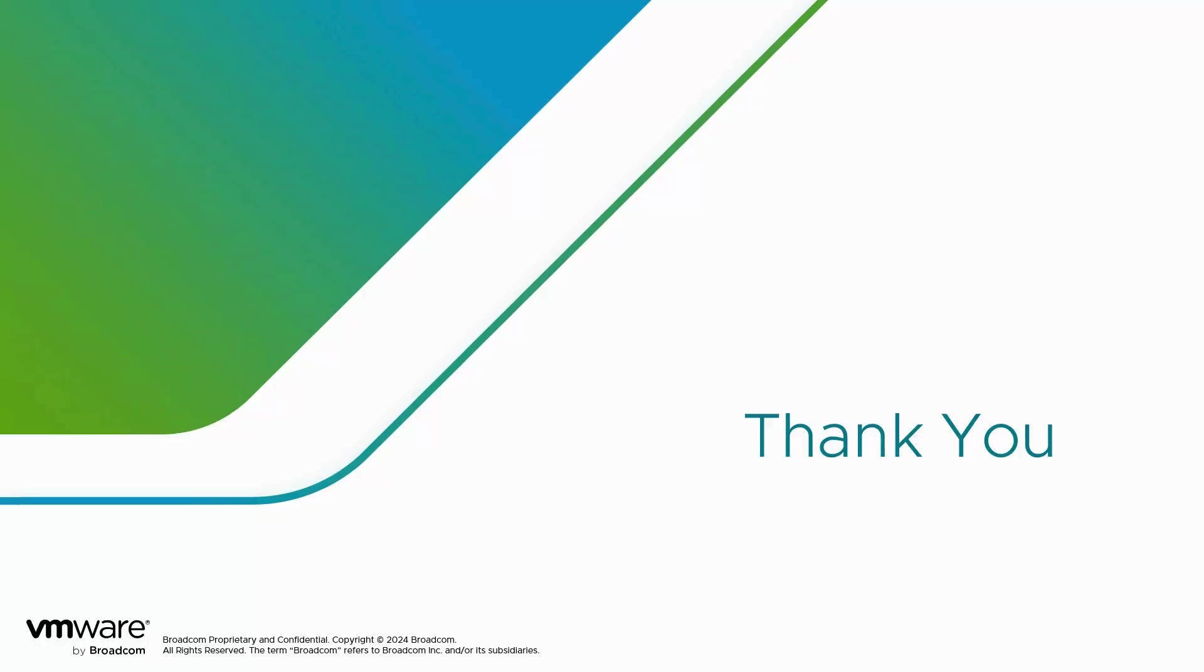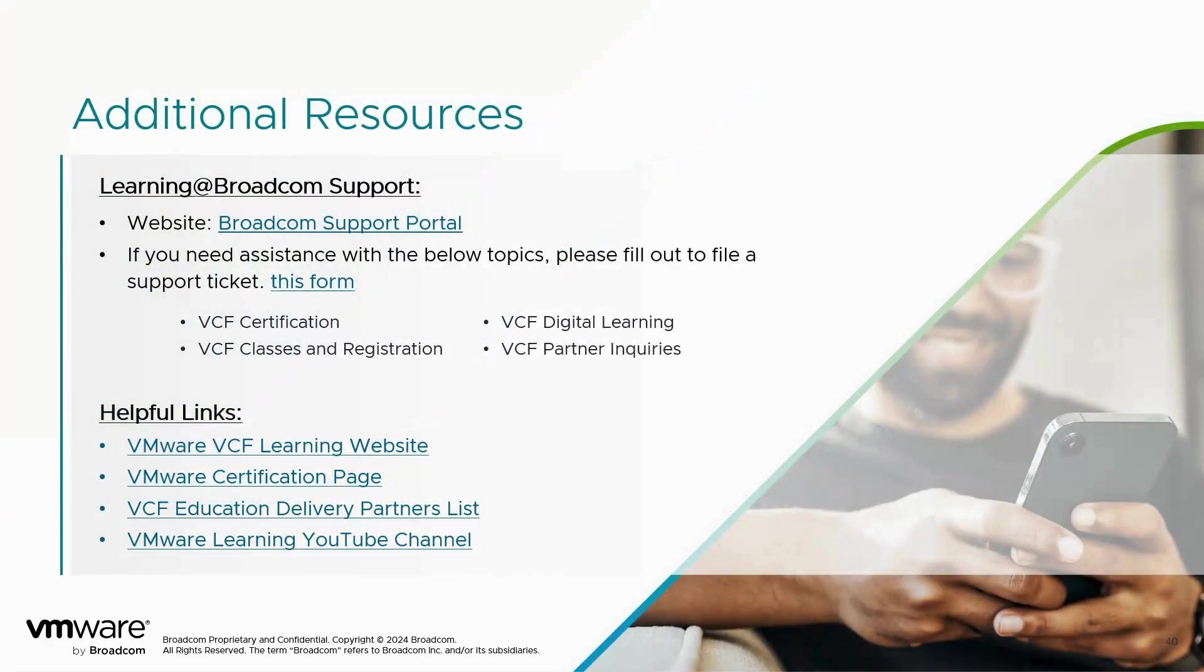Thank you for your time today. I hope you have found this video helpful in starting your learning journey. For more resources such as how to open a troubleshooting ticket, for more details about our certification and delivery partners, please see the links in the description box.